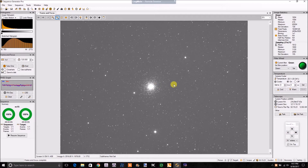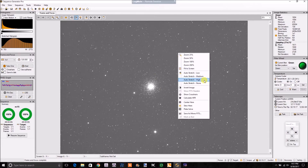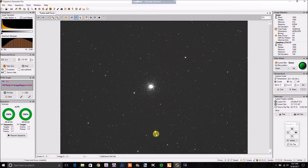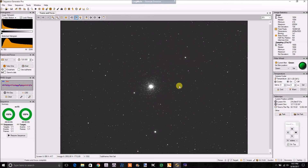It's August 30th, and I figured I'd do this subject because it's easy to see M15. It's easy to target, and it's actually got some bright stars in there where we can also just do a frame and focus real quick to show you guys what I do. I typically use a Bahtinov mask, which I think is the easiest because I don't have an autofocuser.